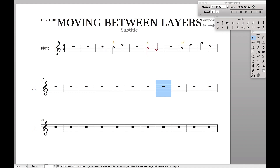Today we're going to learn how to move between layers — both changing the view of each layer as well as moving individual music back and forth between multiple layers. I will also have a link in the description to all the Keyboard Maestro macros that I use, so that way you can use them in your own projects.